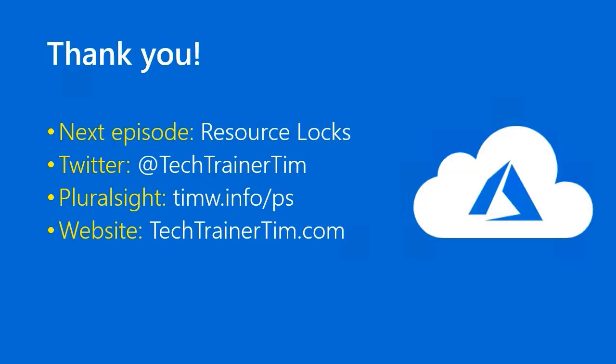Awesome. Another lesson down. Congratulations. Our next episode, ah, here it is, the answer to my earlier question. We'll cover resource locks next. In the meantime, you can follow me on Twitter at Tech Trainer Tim, view my Pluralsight content at timw.info/PS, or visit my website at techtrainertim.com. Thanks a lot. See you around.